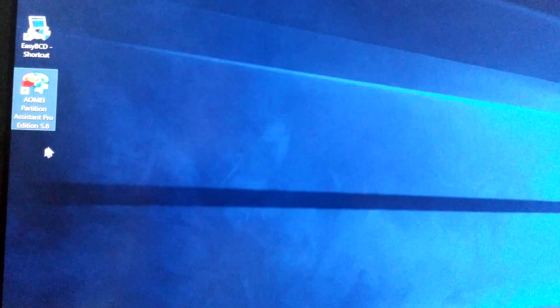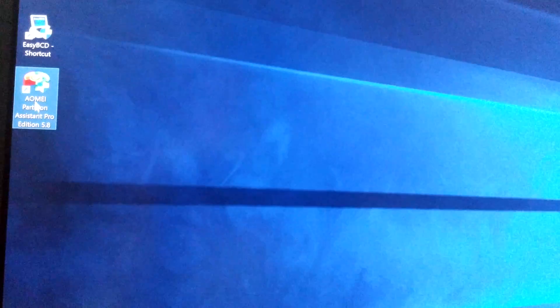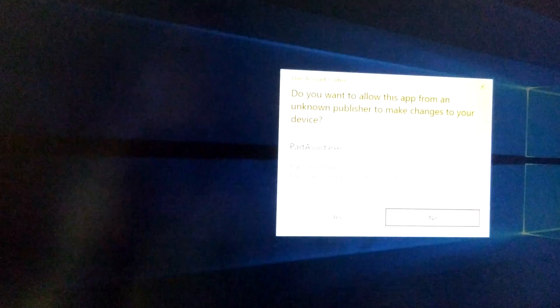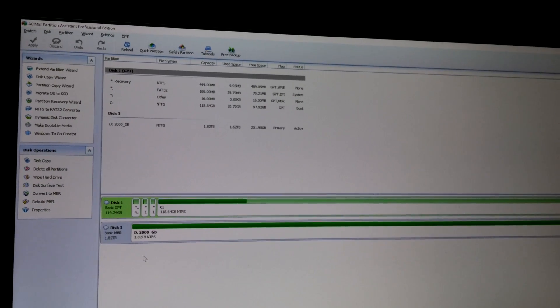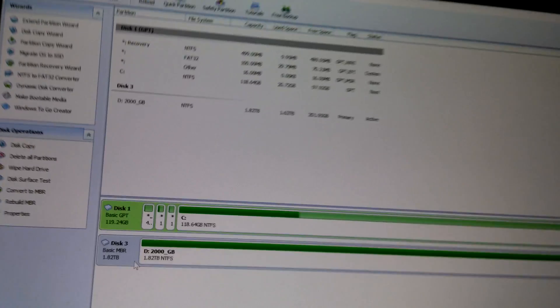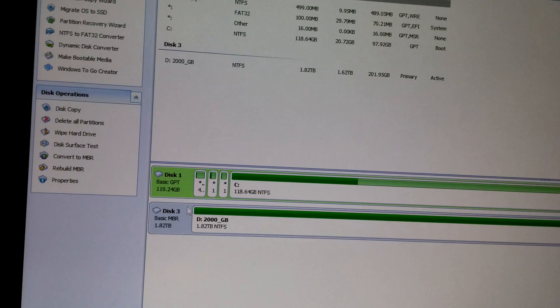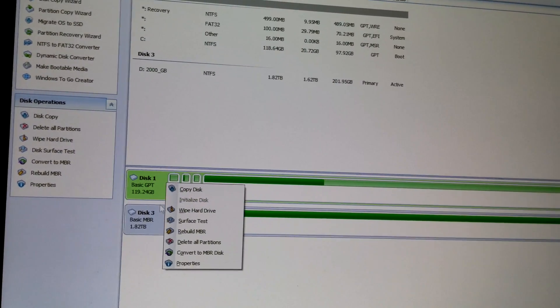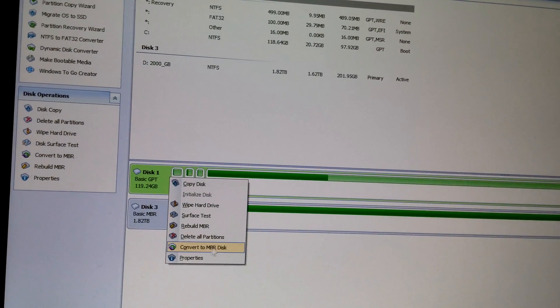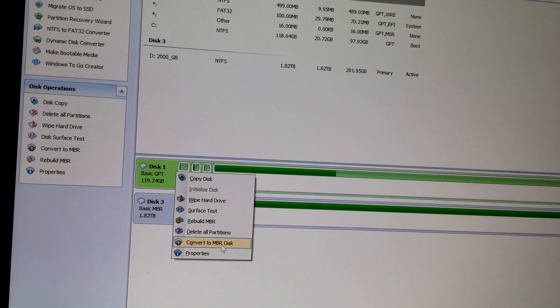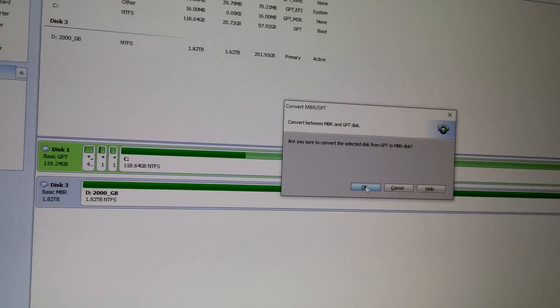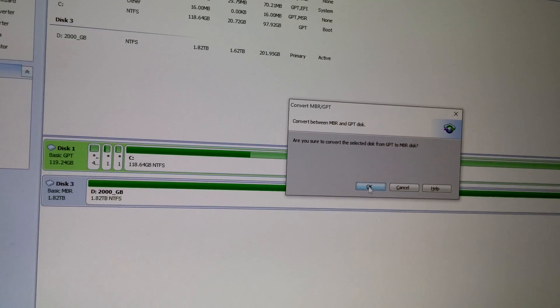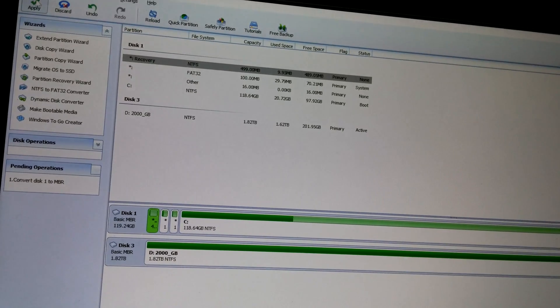Let's go to Partition Assistant Pro Edition. Here we have the hard drive, it says it's in GPT mode. I click on it and convert to master boot record.